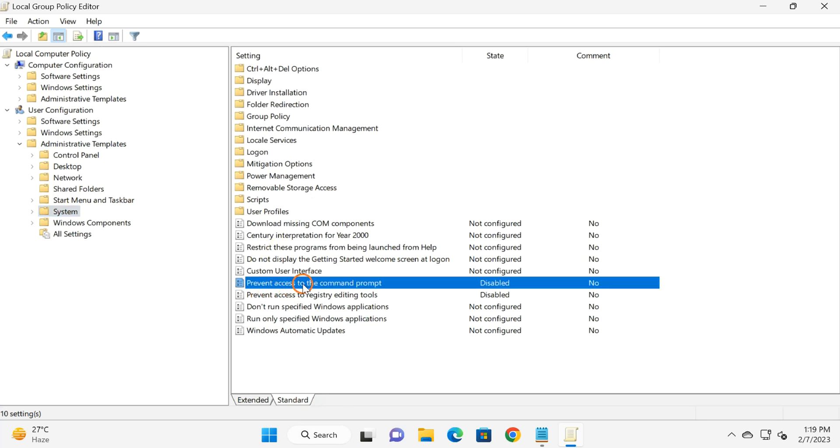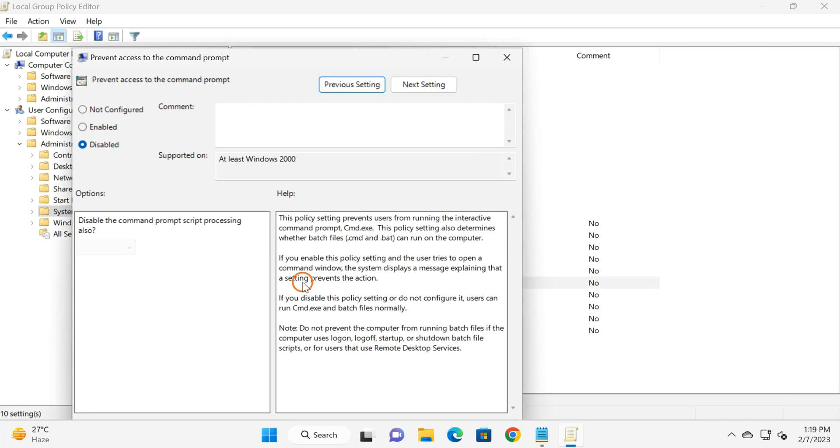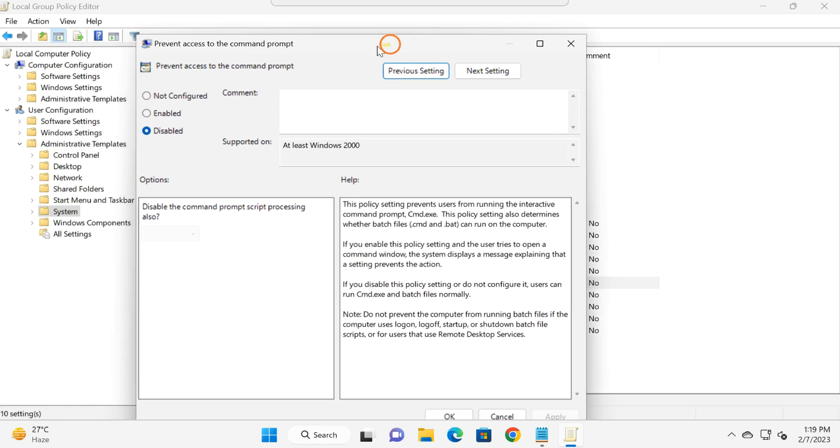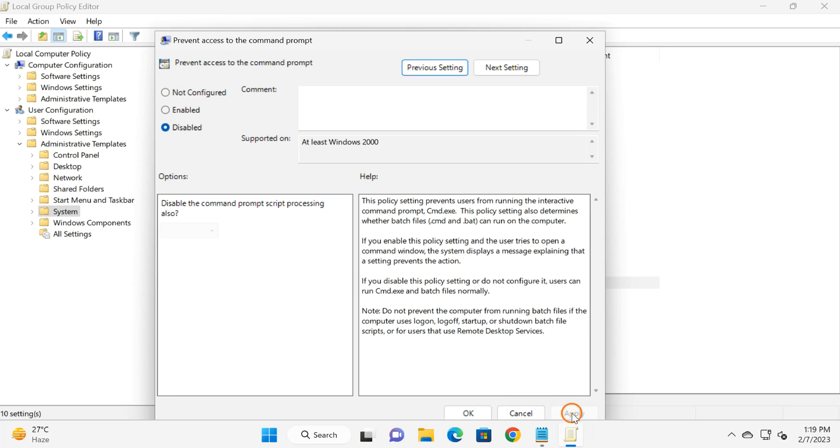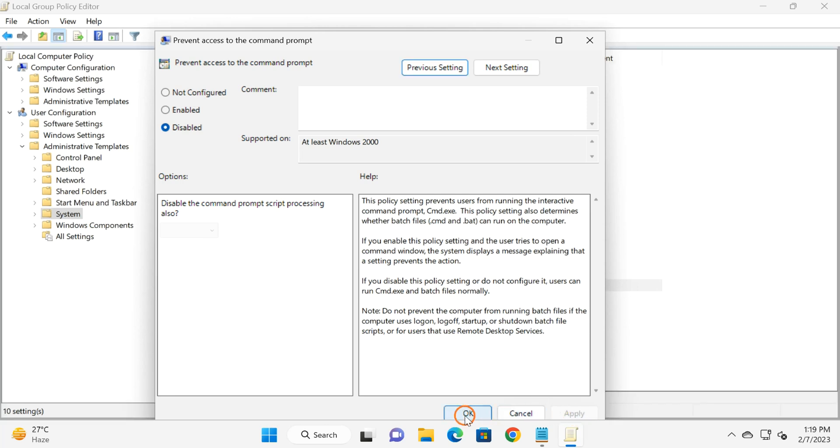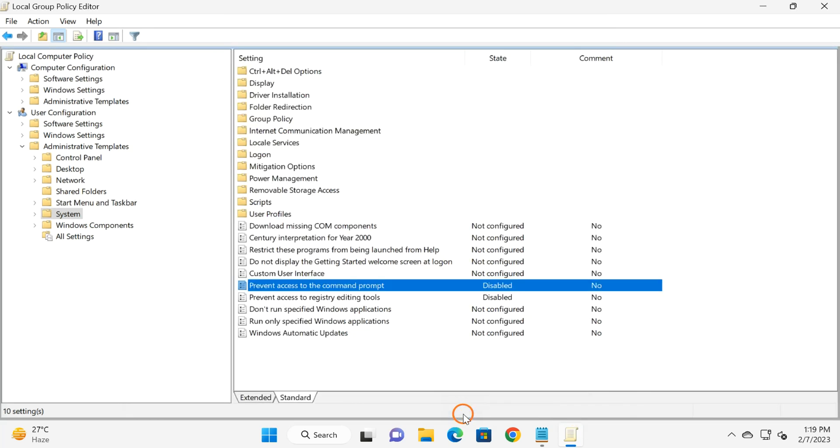Select 'Prevent access to the command prompt' and double-click on it. Here you need to select the Disabled option or Not Configured option. Select Disabled and click on the Apply button, then click OK.